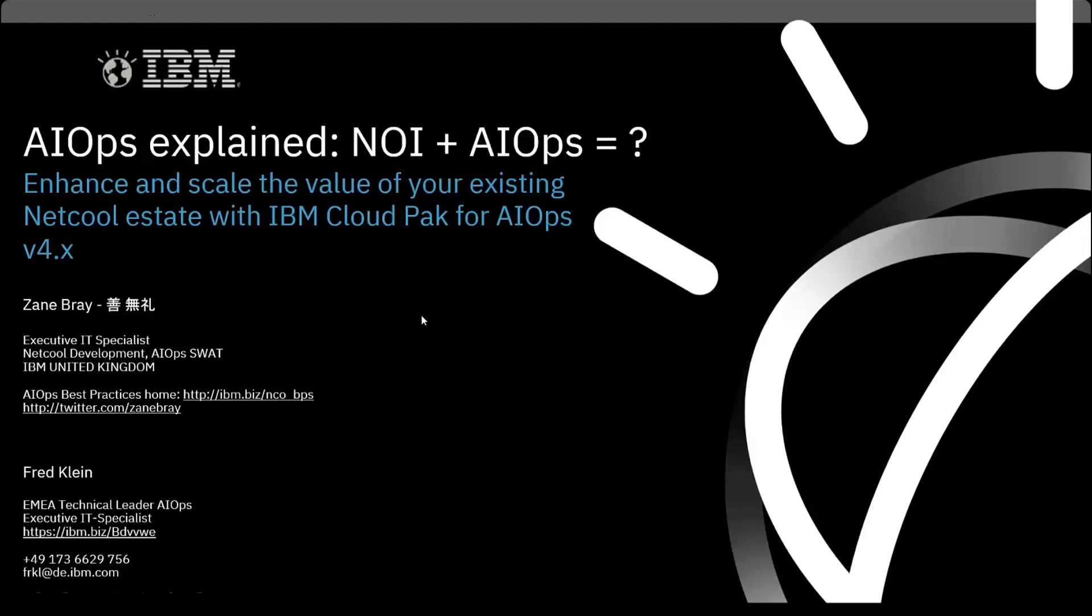Hello everybody, this is another instance of AIOps Explained. A warm welcome from Berlin, as usual.